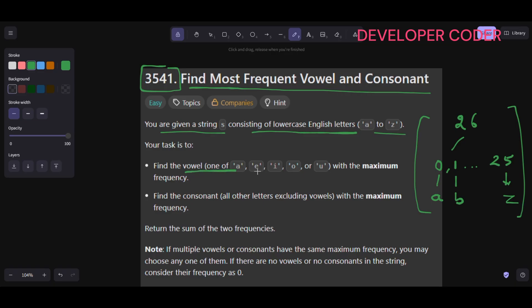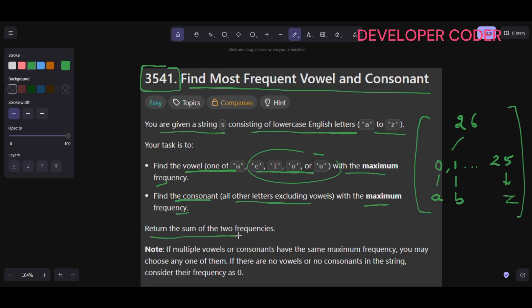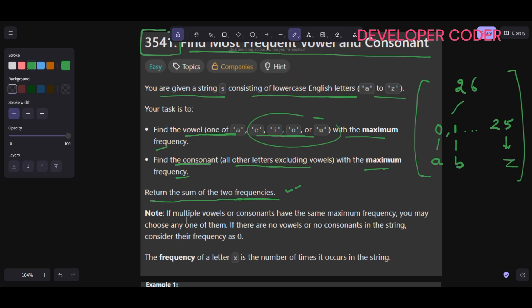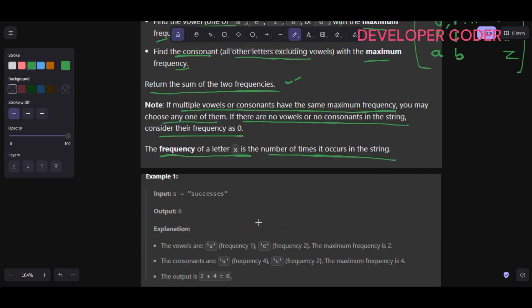Our task is to find the vowel — one of a, e, i, o, u — with the maximum frequency, and to find the consonant — all other letters excluding these vowels — with the maximum frequency, and return the sum of these two frequencies. If multiple vowels or consonants have the same maximum frequency, you may choose any one. If there are no vowels or no consonants, consider their frequency as zero.